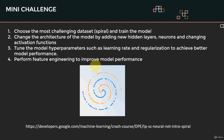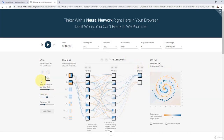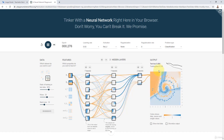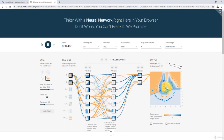Let's go ahead and give it a shot. I'm going to first select the spiral dataset, then click play without changing anything. You'll notice that the network is really trying hard to come up with that boundary. Because the problem is quite difficult, the training loss is around 0.3 and the test loss around 0.4. It's going down and improving over time, which is good.